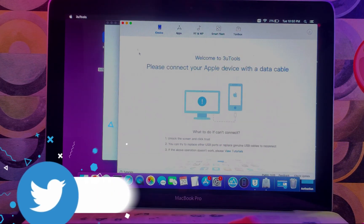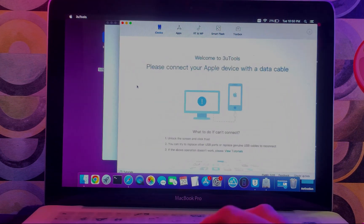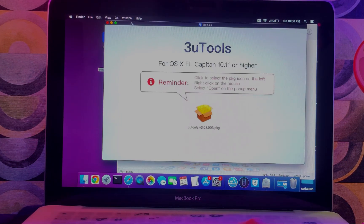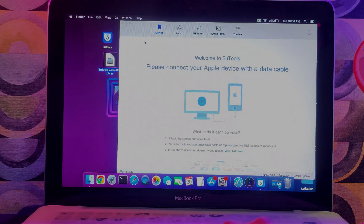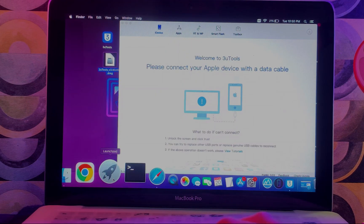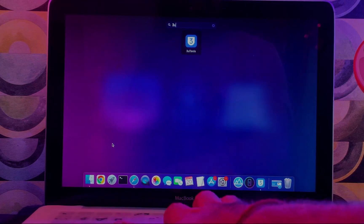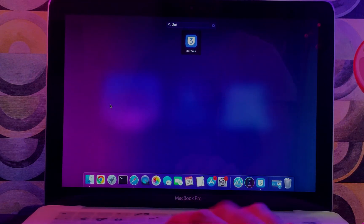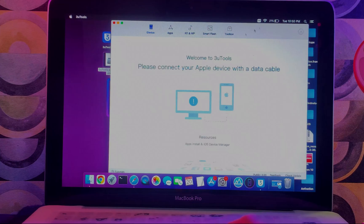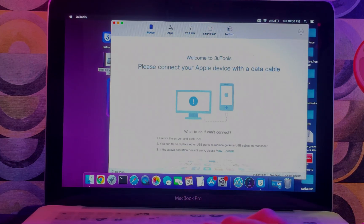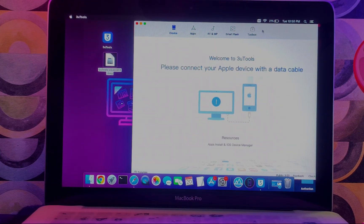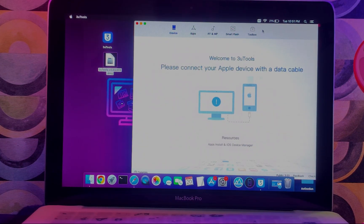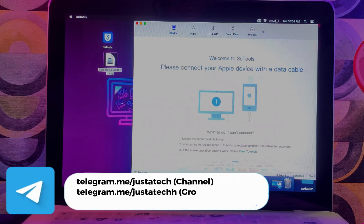After the installation is done, you can simply run the tool. It will automatically open for the first time, or you can go to the Launchpad and search for 3uTools—it will appear there too. Here's the look—it's a basic look that is available on the Windows system. It's a true copy of it and all the features are available here.